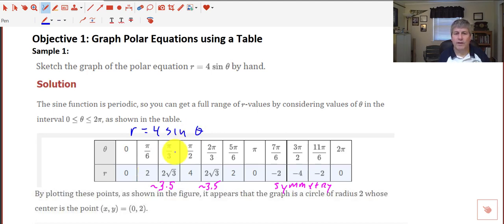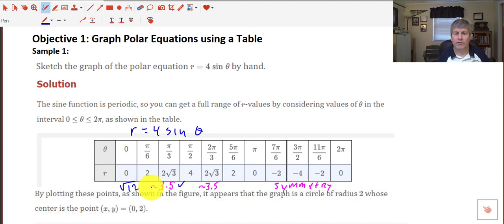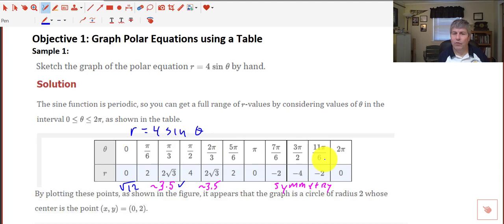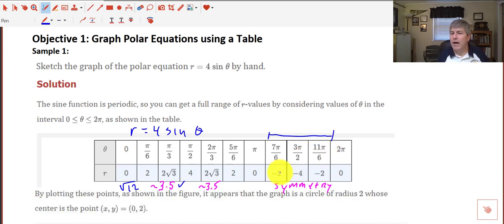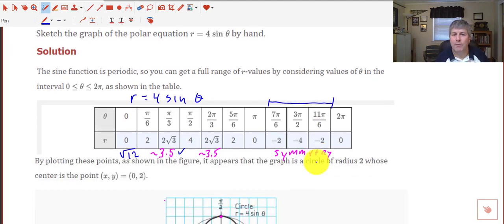The sine of pi over 3 is the square root of 3 over 2, so multiplying by 4 we get 2 square root of 3, or about 3.5. Note that 2 square root of 3 is also the square root of 12. At pi over 2, the sine of theta is 1, so 4 times 1 is 4, and so forth as we work our way around the unit circle. These negative values will be part of our symmetry issue. Remember plotting negative r values on the polar plane. And then we finish back at 2 pi.